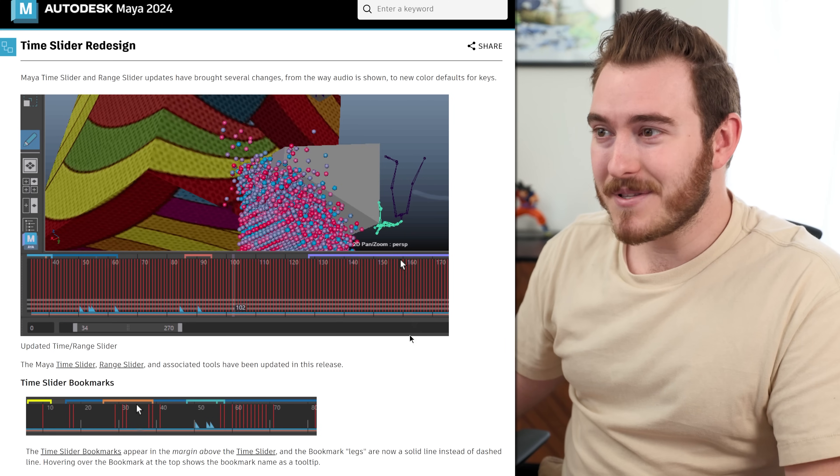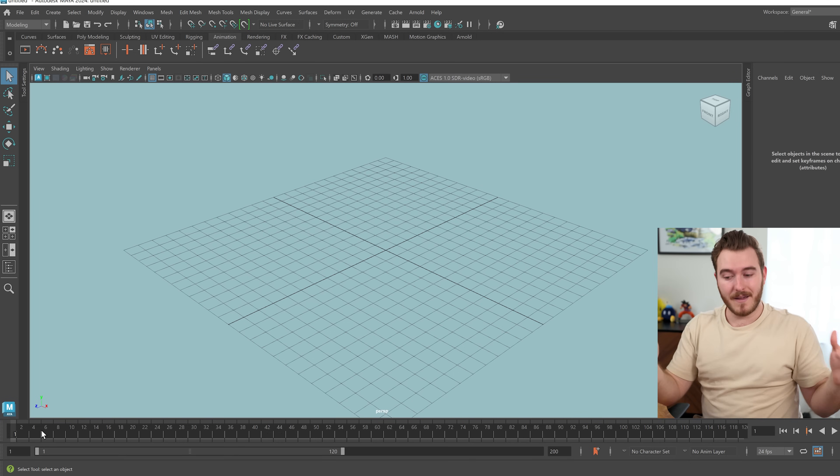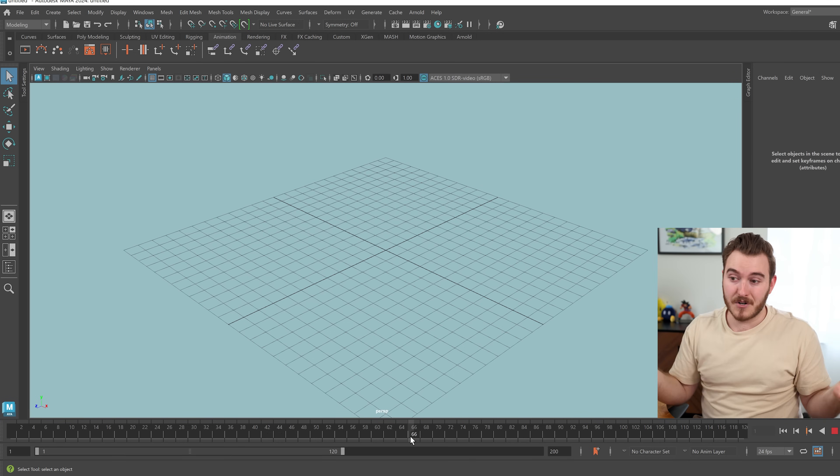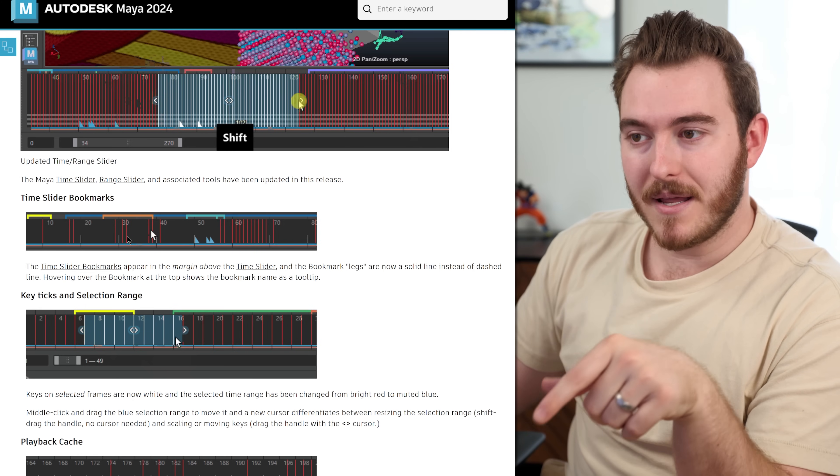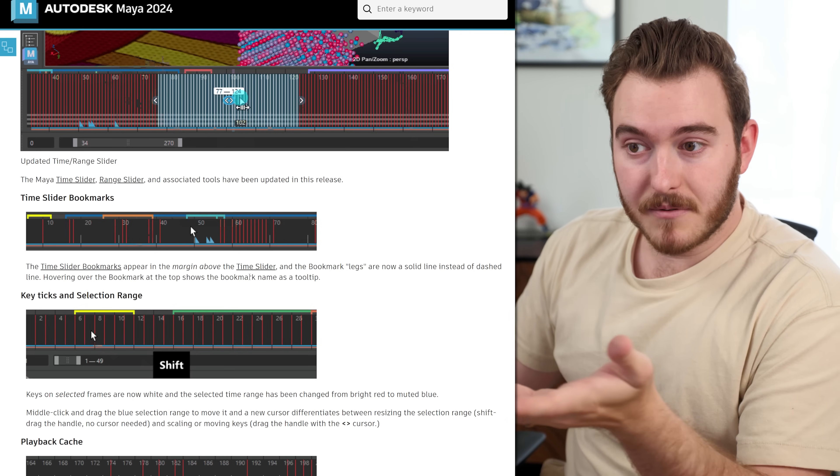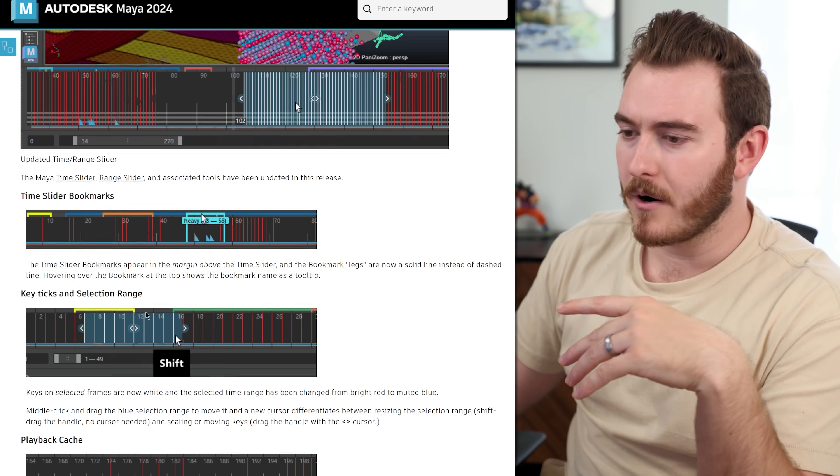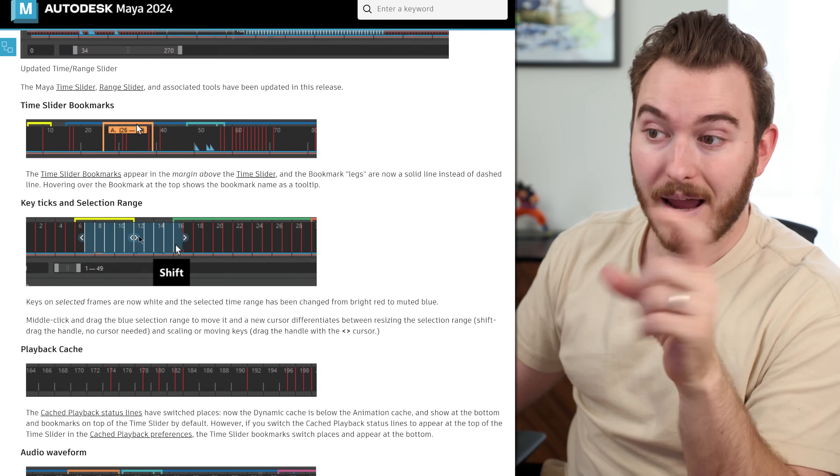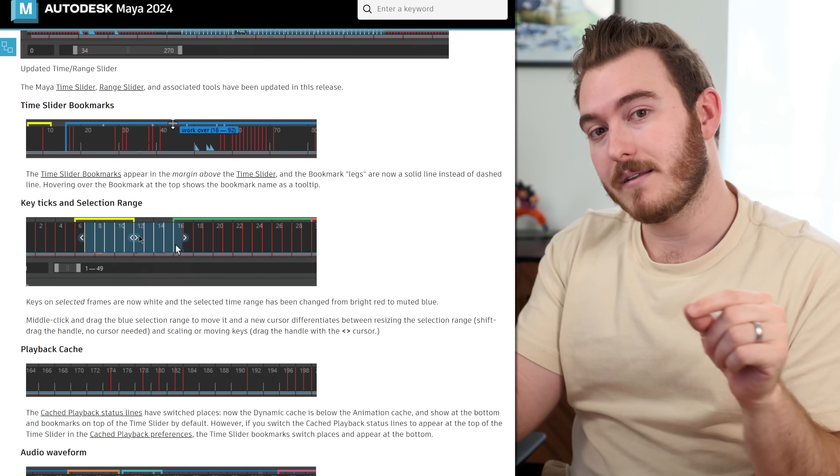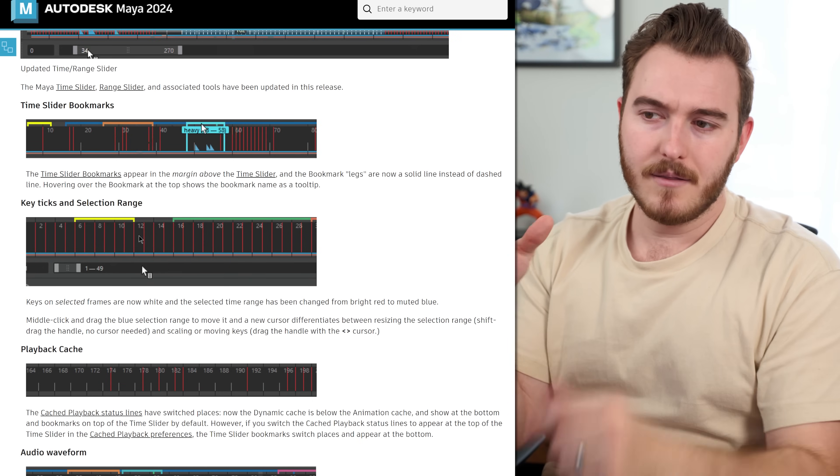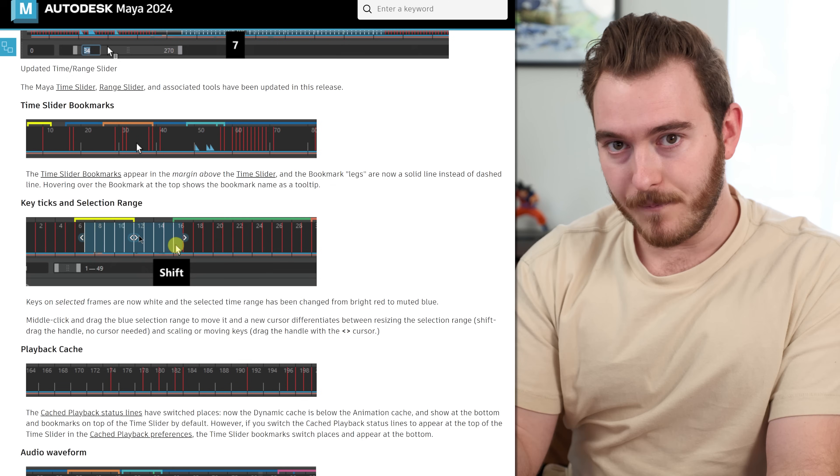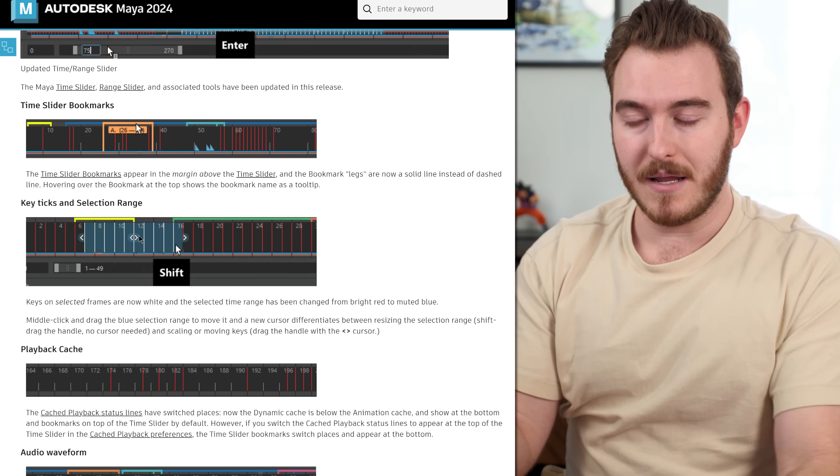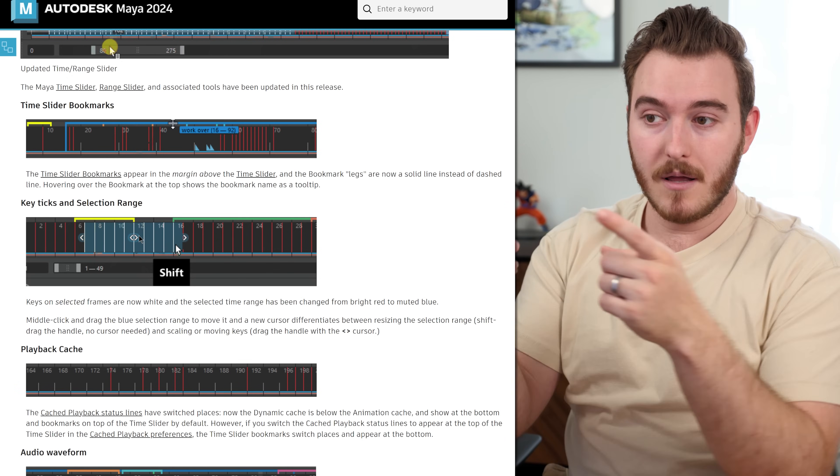So the time slider design is new. So when you open Maya, you can see that it's a little bit fresher, a little bit different looking. The timeline had bookmarks, but they've updated them to be a little bit better to do more stuff. So there's various things here for bookmarks and there's icons now for drag selecting through the timeline.